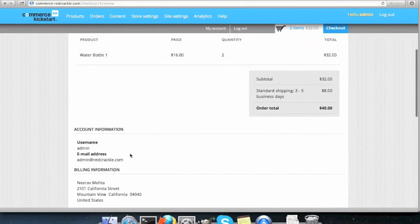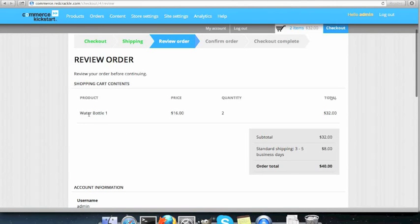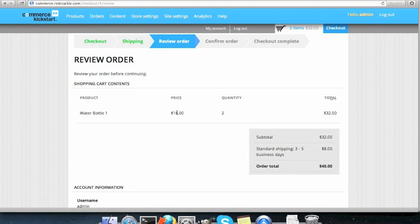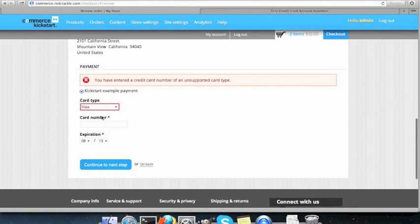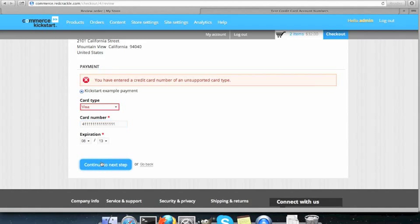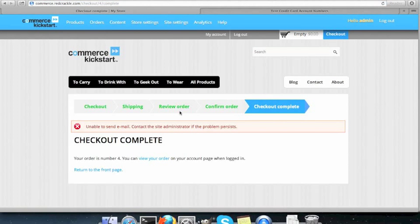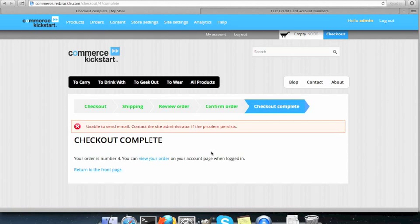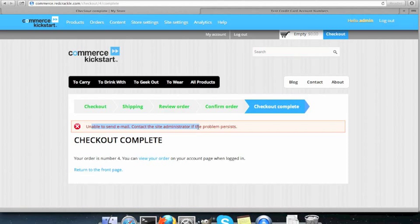I'm buying two water bottles, $16 each. That comes out to $32. And $8 is the shipping. The order total is $40. That one worked. So four and a lot of ones is the right voided credit card number. So yeah, my order number is four and I can view my order. It says unable to send email. That's because I haven't really set up the mail server on this server yet.